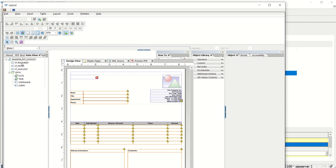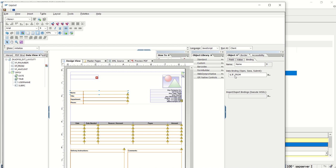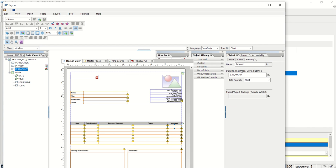I'll take one example and map one field. Based on your requirement you can map different fields. I'm just mapping one field in the number box and mapping that field. In the binding we can see 'IP_from'. I'm not mapping other fields for now — I just want to showcase how to make use of this. Let me also add an amount field here.